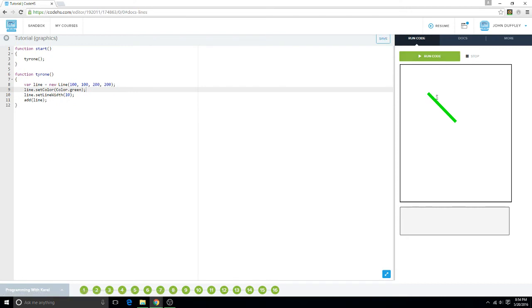And there it is, right where I said it was going to be. I'm not bragging, but I mean, it's pretty impressive.